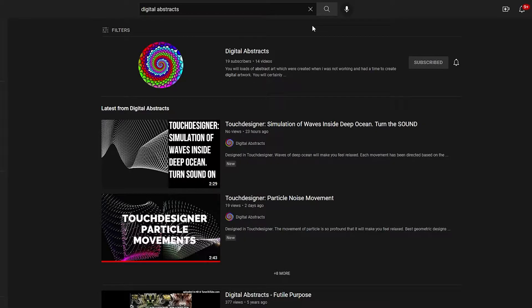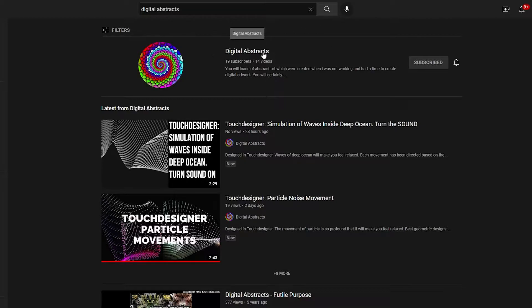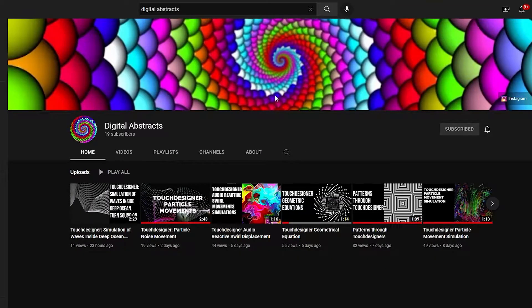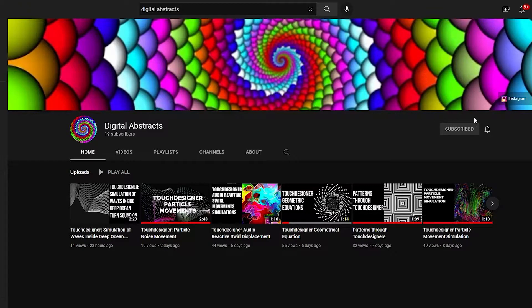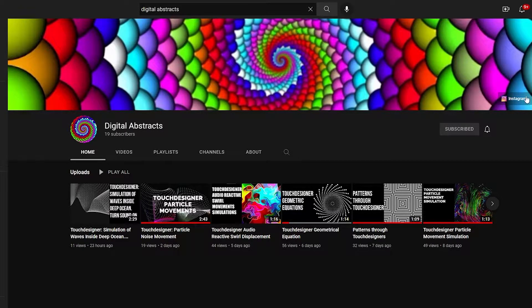Before we move forward with the Touch Designer tutorial, I'd really like everyone to know about my channel, the Digital Abstracts. When you go to that channel, you'd see the links to my Instagram, Pinterest, and Facebook.